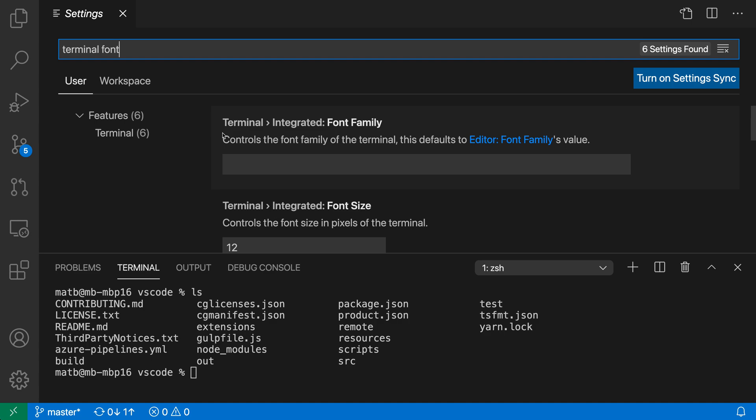The first one is the terminal font family, and this is the font that is actually going to be used in the integrated terminal. By default, VS Code will use the editor font family in the terminal, but we can use a custom font family if we want to instead.